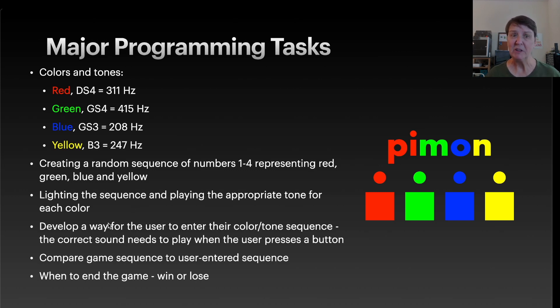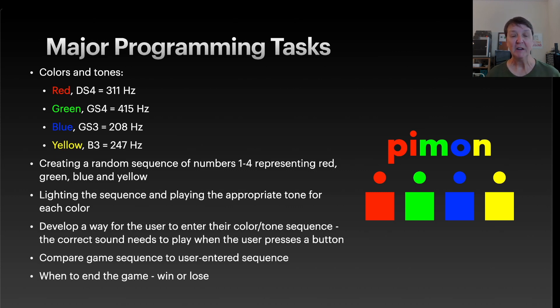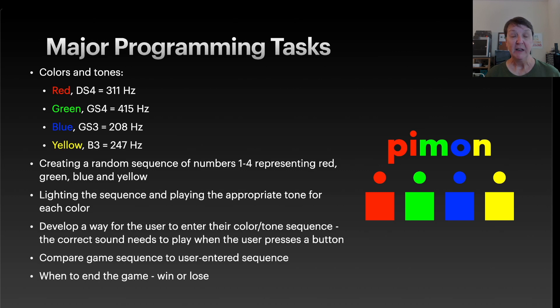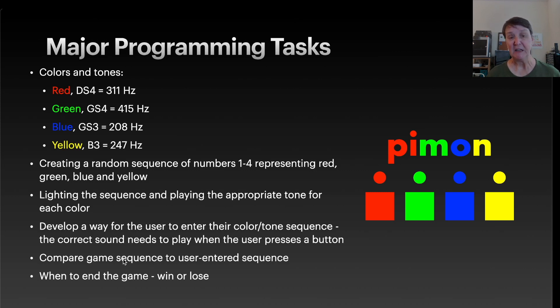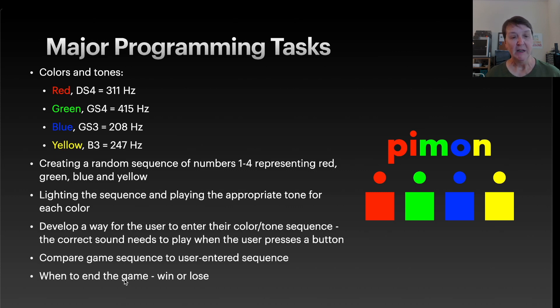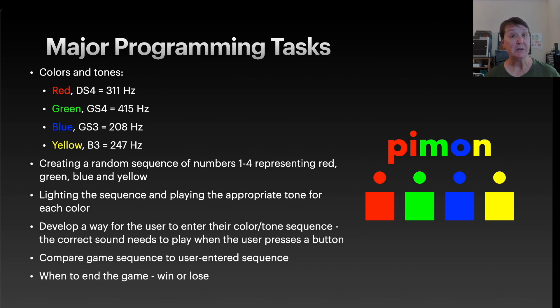Then we're going to need to develop a way for the user to input their color tone sequence back to us and capture that as they press the buttons. And not only when they press the button should the light come on, but they should also hear the same tone so that they can use that to help their memory get the sequence right. Then we'll need to check and see did they repeat the same sequence that the game played for them. And of course then decide whether they've either lost the game or they've entered the entire sequence correctly and won.